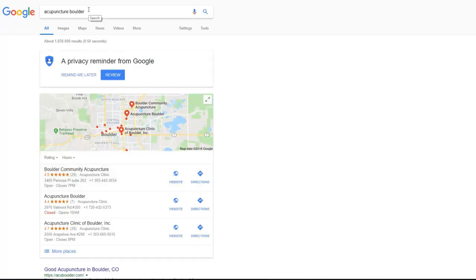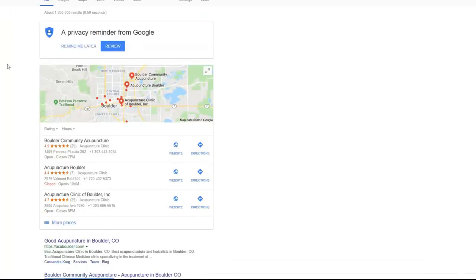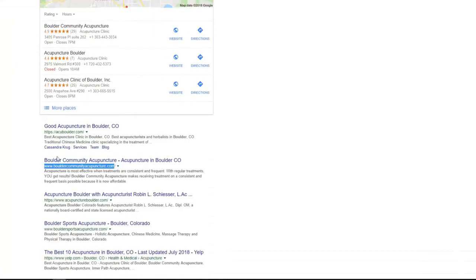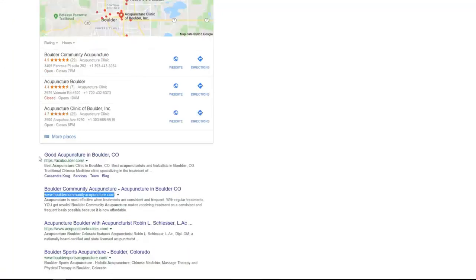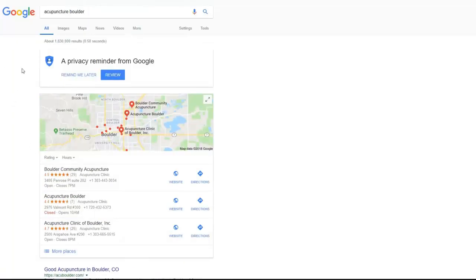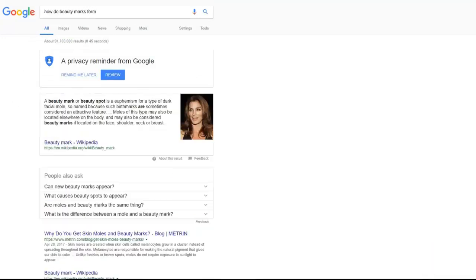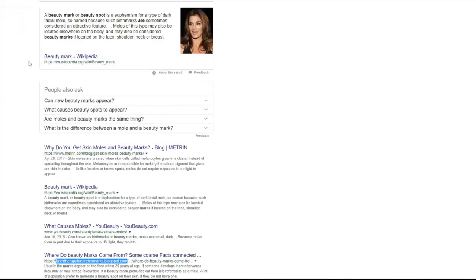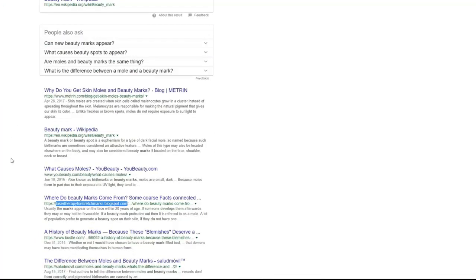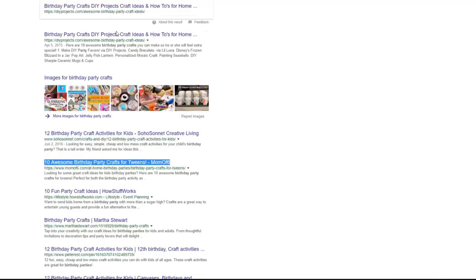For example, our beta tester Eric reported his ranking for acupuncture builder keyword. He got position number two on the page number of Google for a very competitive keyword with more than one million results. Second keyword reported by Lane he got ranking for how to do beauty marks from keyword and he got position number four for this keyword.